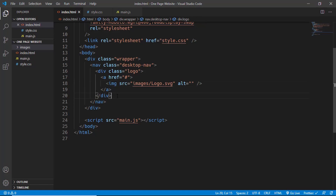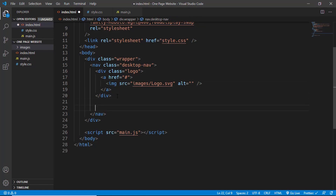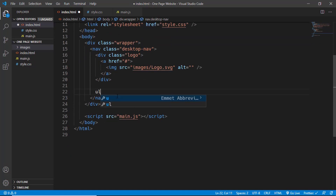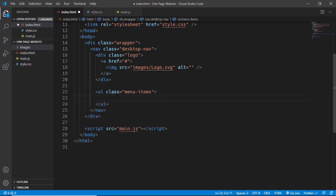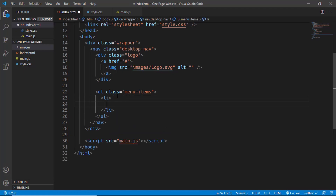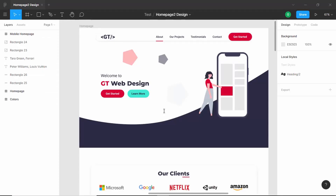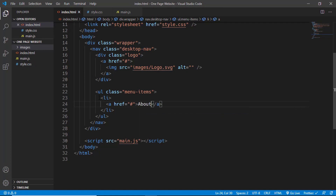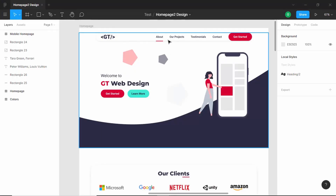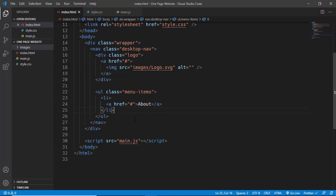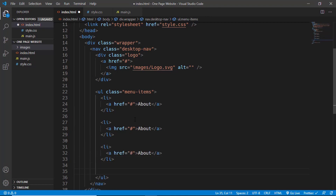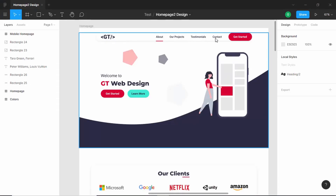Now let's create the unordered list for the menu items. We'll type 'ul' and give it a class of 'menu-items'. Inside it we'll add list items, each containing an anchor tag with href='#' for now — we'll update these later to navigate to the correct sections. The menu items are: About, Projects, Testimonials, and Contact.